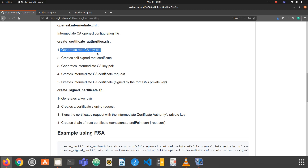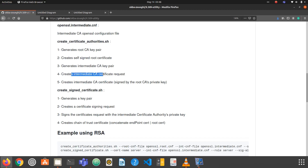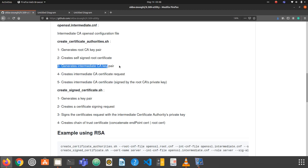The first script will: generate the root CA key pair, generate the self-signed root certificate, create the intermediate CA key pair, create the intermediate CA certificate signing request, and finally sign the intermediate certificate using the root CA's private key. We use an intermediate CA because it is a best practice — it allows keeping the root CA private key as offline as possible, which is more secure.